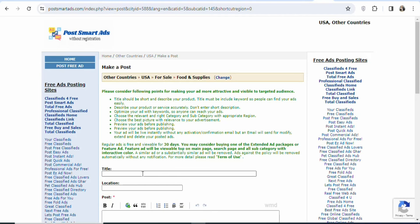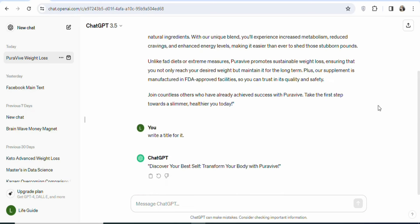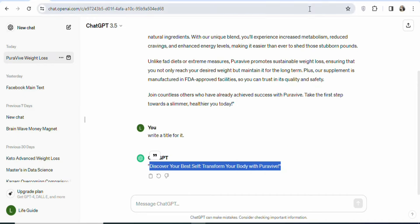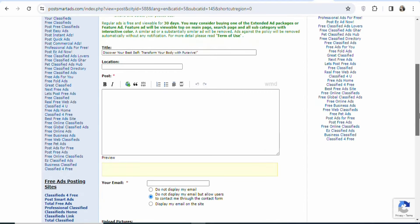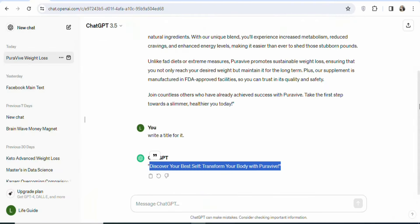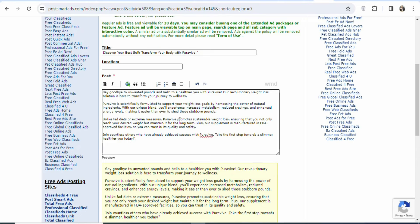Once you click on for sale, you have to select the specific category of the product. Scroll down and select the right one. In this case we're going to select food and supplies. Once you click on it, you're going to see a form. The next step is to write a title for your ad. You can write it yourself or use ChatGPT to write it for you. Make sure you write a catchy title that will get people's attention. If you don't know how to write an ad title, you can use ChatGPT.